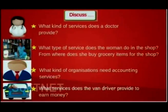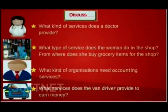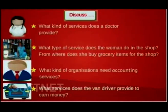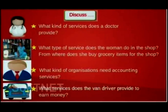You have watched pictures of a few people engaged in services. Now children, make a note to discuss these questions later after you go to the classroom: What kind of services does a doctor provide? What type of service does a woman do in the shop? From where does she buy grocery items for the shop? What kind of organizations need accounting services? What services does a van driver provide to earn money? Discuss these questions later when you go to the classroom.